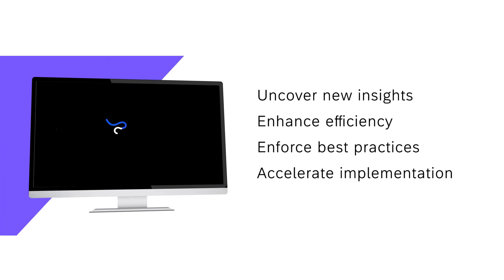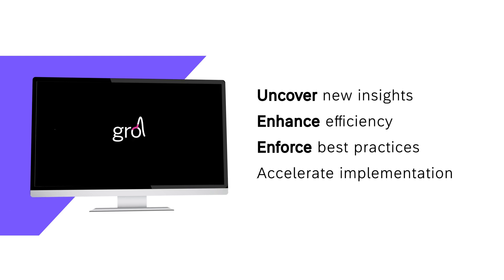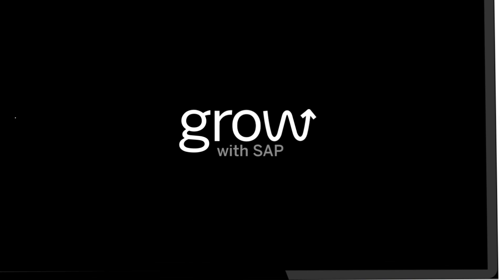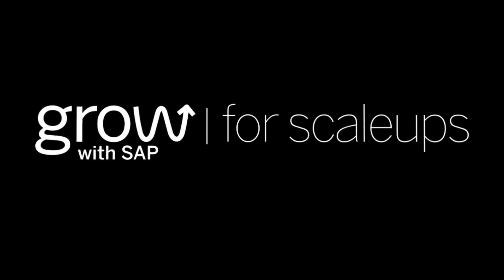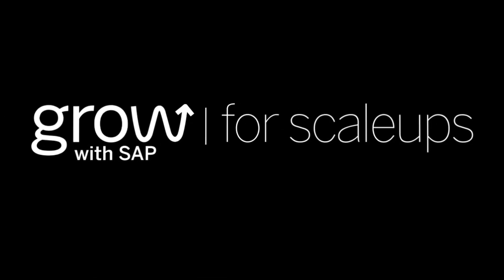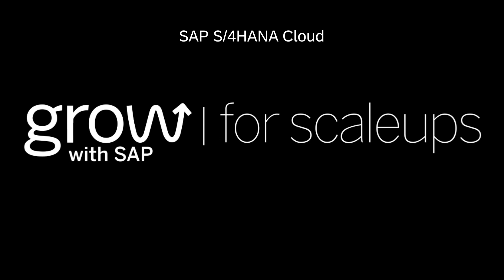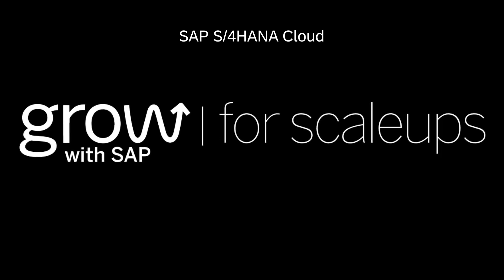Uncover new insights, enhance efficiency, enforce best practices and accelerate your implementation with predictive accounting, automation, global operations and embedded consolidation. Steer your scale-up journey with SAP.